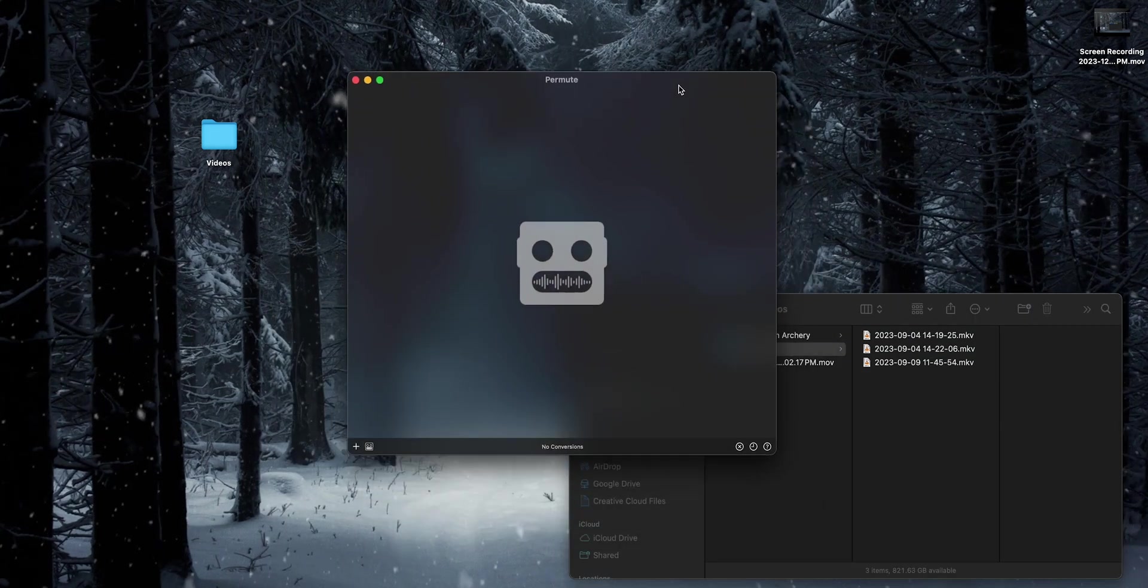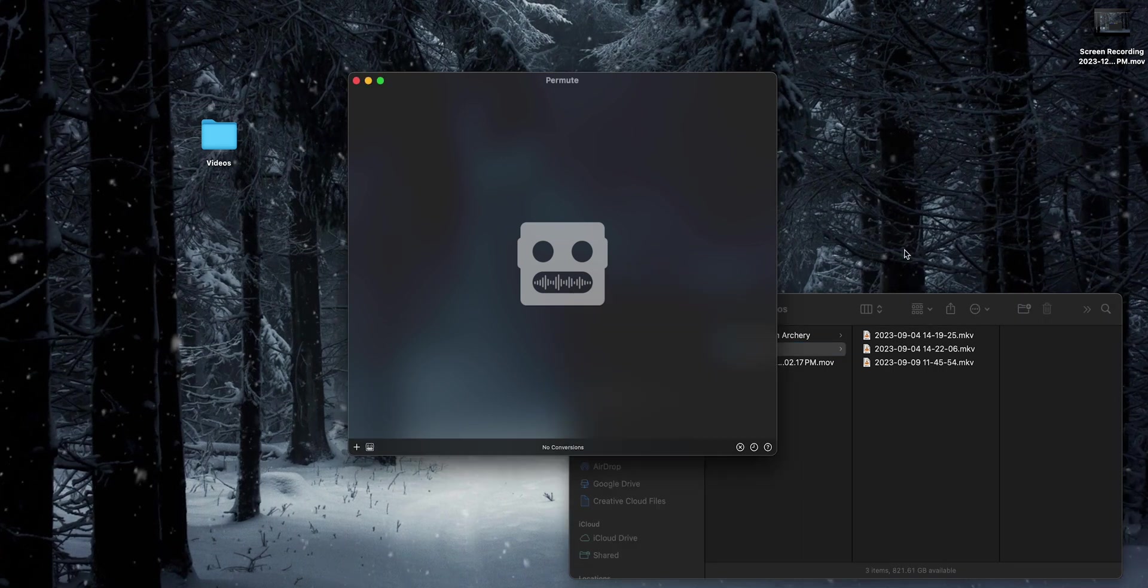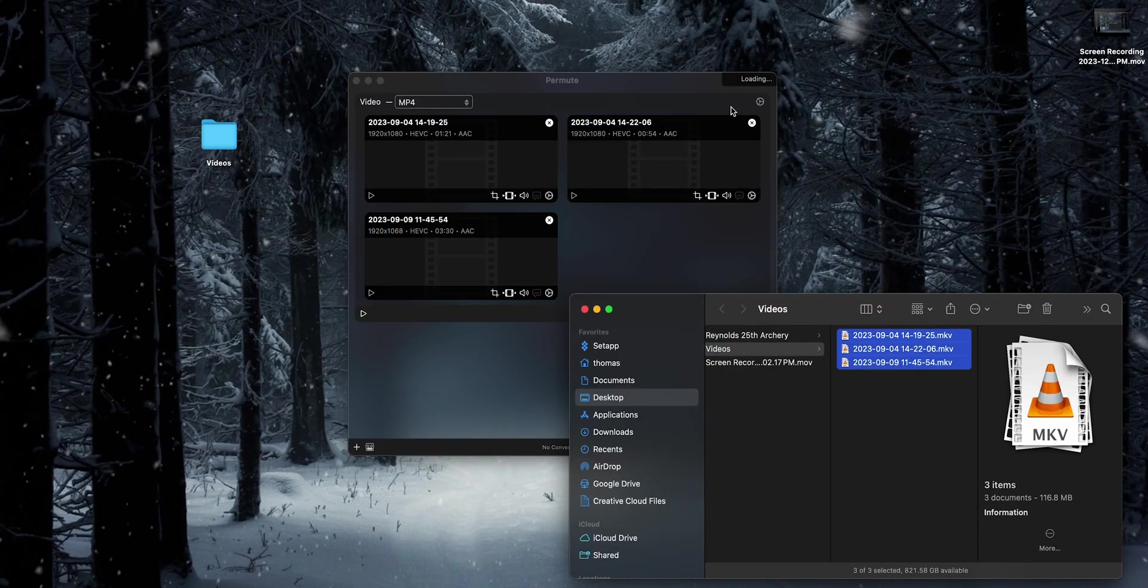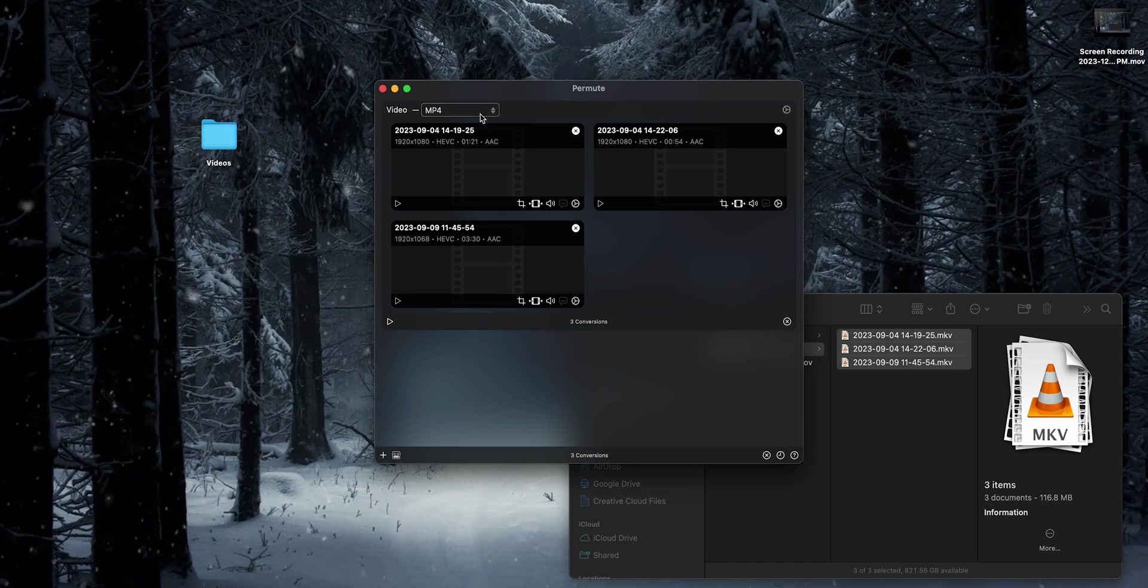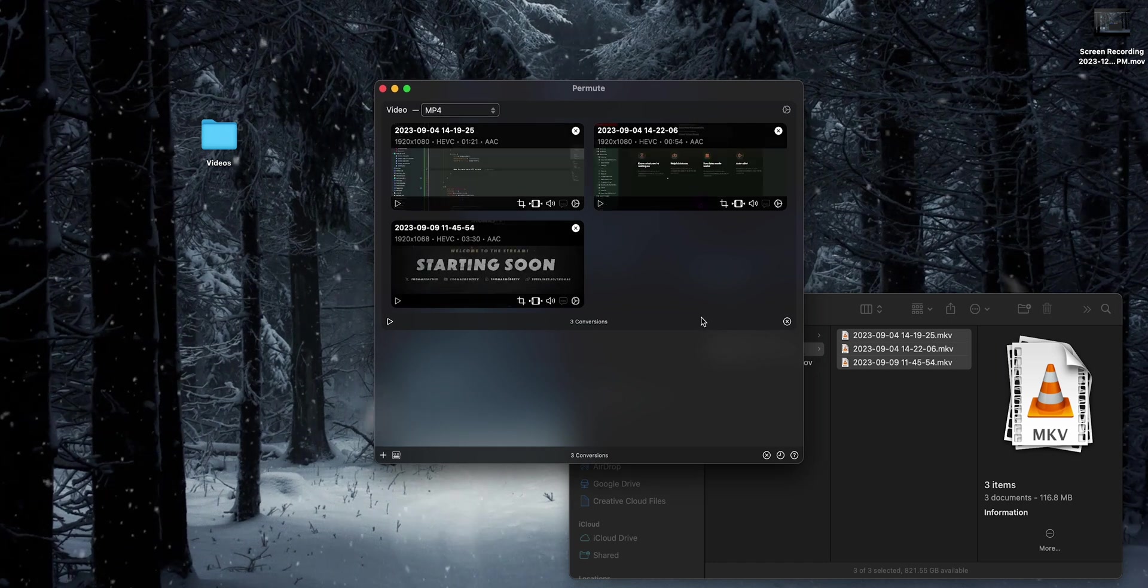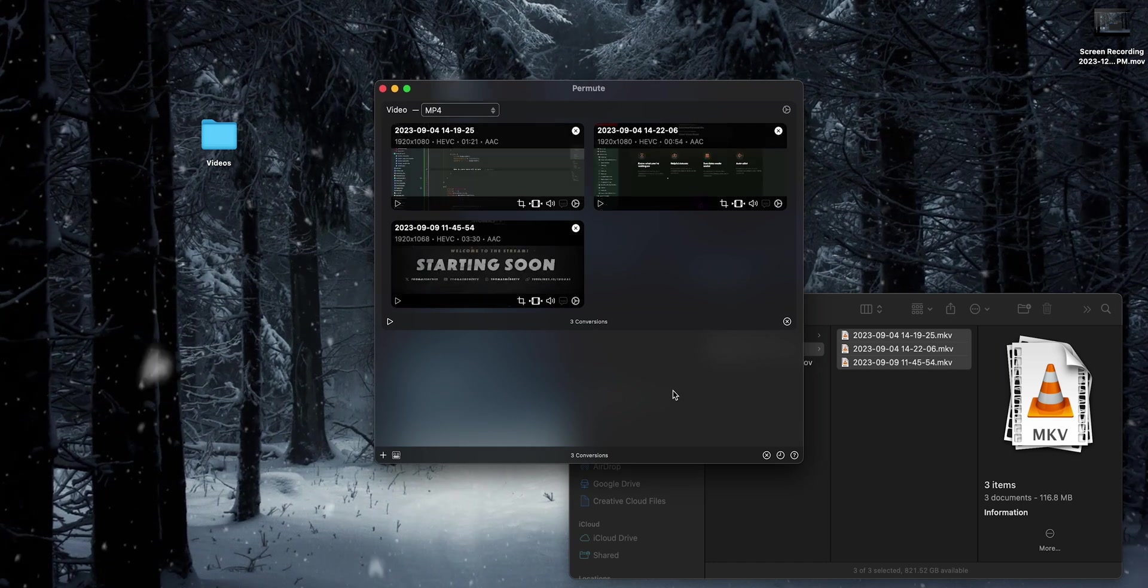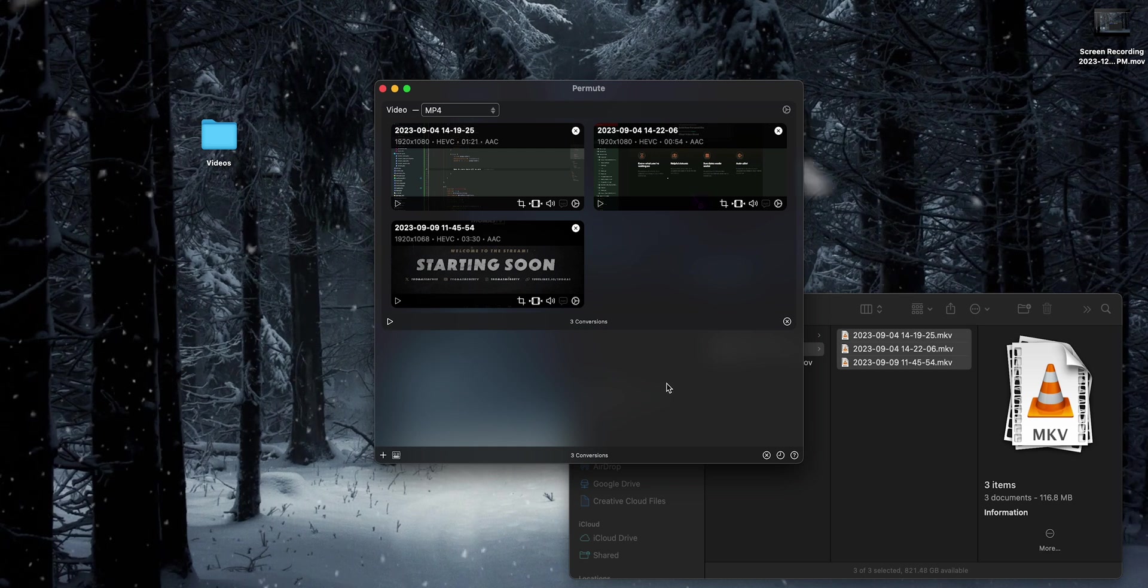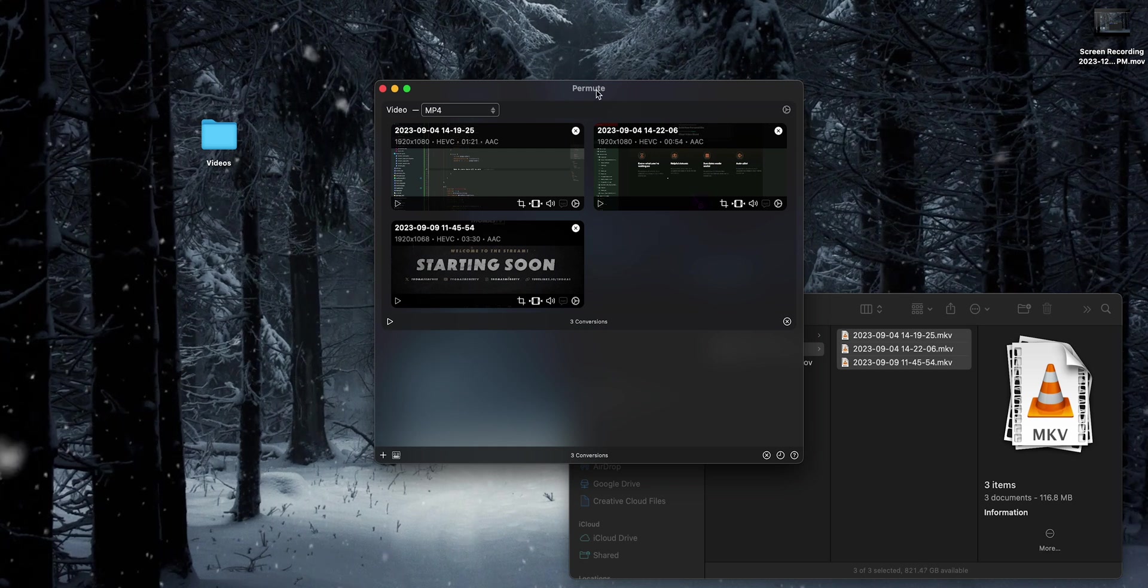Fortunately, with something like Permute, it's very simple. All you have to do is take all the video files you want to convert and drag and drop them. You'll notice it puts them in this nice little cluster. So if you want to run multiple batches with different settings for each batch, you can do that too.